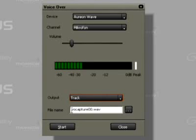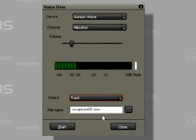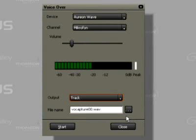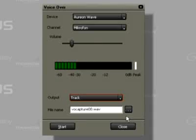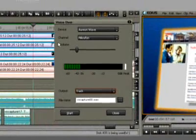If you want, it's also possible here to change the file name or to select a new memory location. The standard settings, however, have proven themselves to be the best.